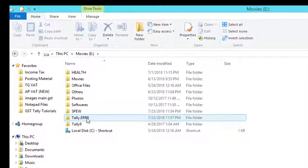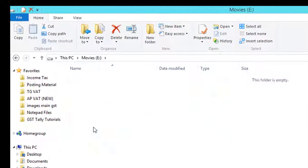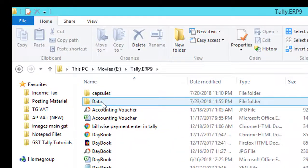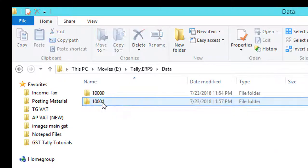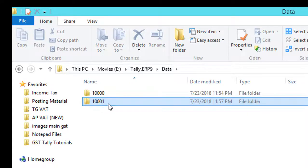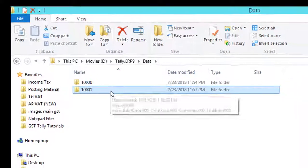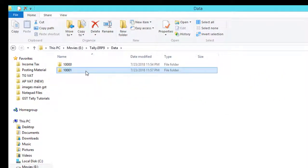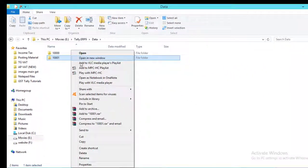Go to My Computer and open Tally data saved file location. Select and copy folder 1001. Paste the copied folder in same location.